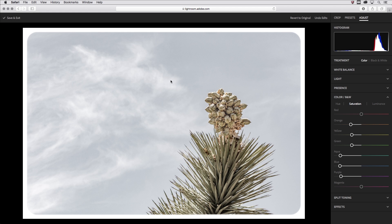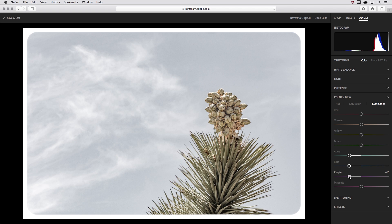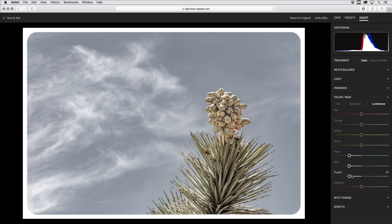Now I've lost a lot of that contrast in the sky so I'll choose luminance and move the aqua, blue, and purple sliders again to the left in order to darken or deepen the tonality in that sky.